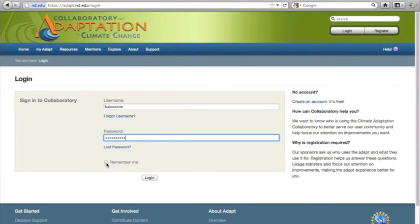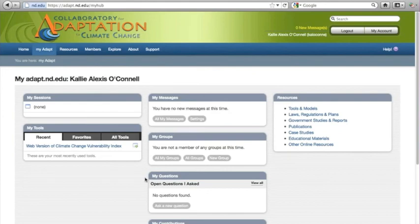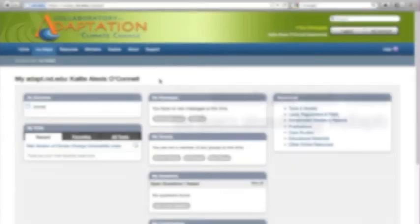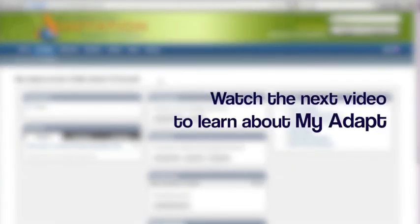Do not click on this box if you are using a shared computer. Once you are logged in to your account, MyAdapt will appear. My session contains what you are currently working on.